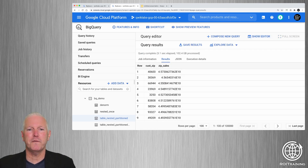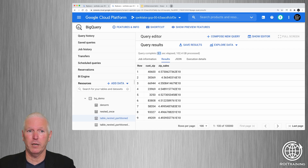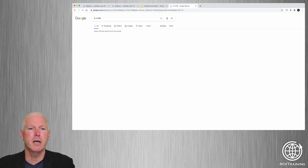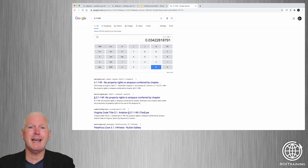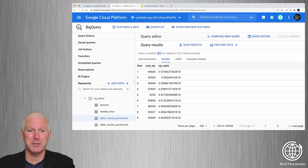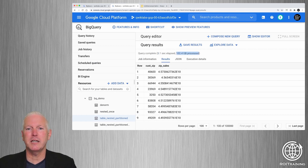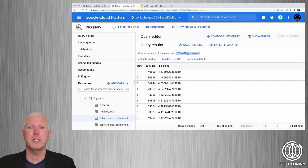Running the query against the partitioned table — everything else is the same. This took 5.1 seconds, which is a 96.5% reduction in query execution time versus the normalized dataset. And you'll notice it processed about five percent of the data. So instead of costing you $10, it costs you about 50 cents.